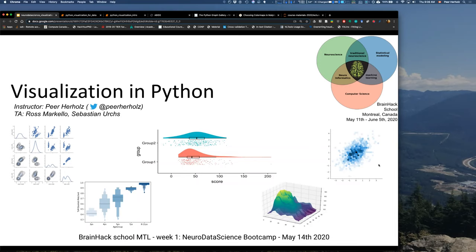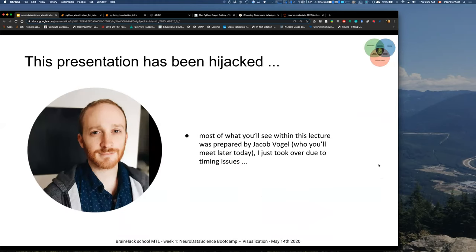Before we go into it, I have to say that this presentation has been hijacked — most of the content you see within this lecture was actually prepared by this handsome young gentleman named Jake, who will be later today in the machine learning lecture. I just took over due to timing issues, so the majority of the content and thank-yous should go to Jake and not me.